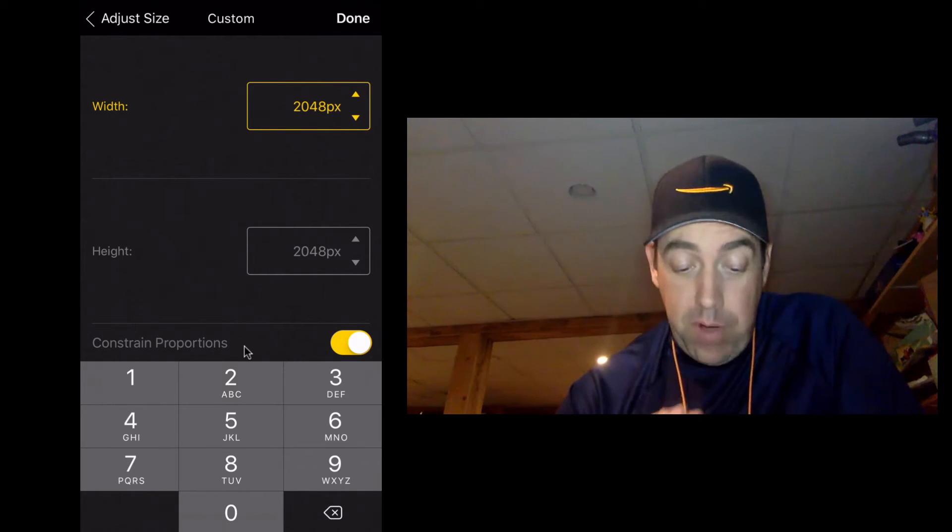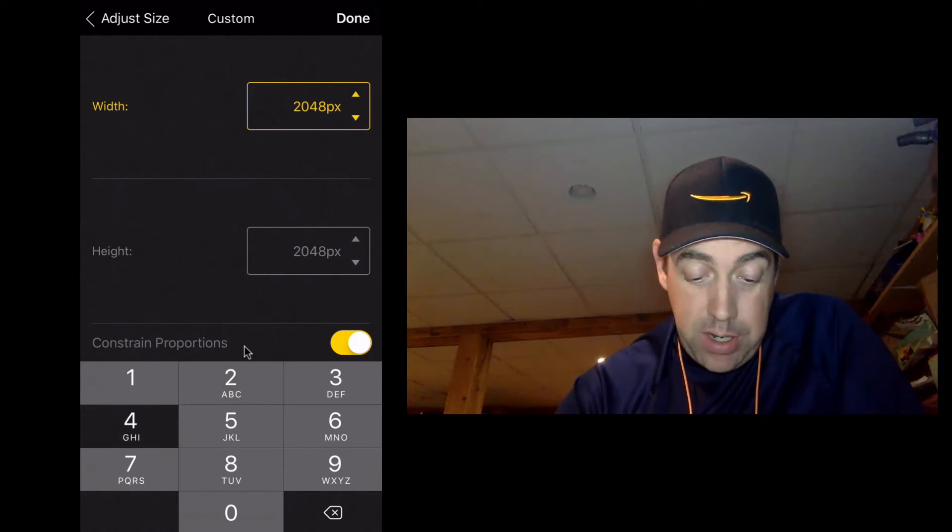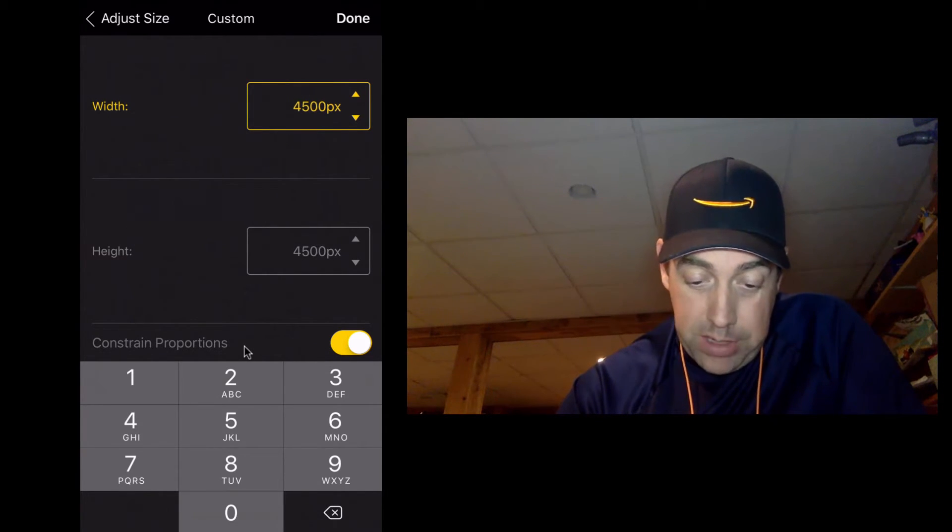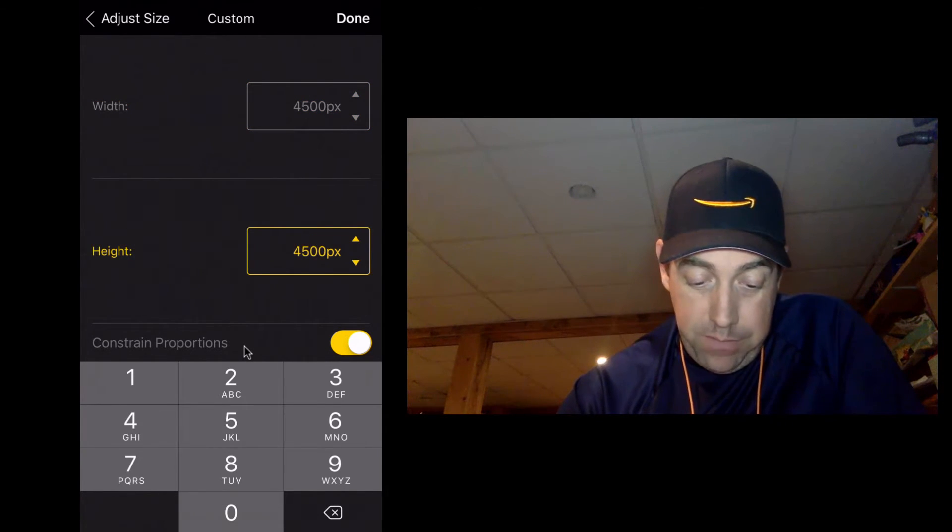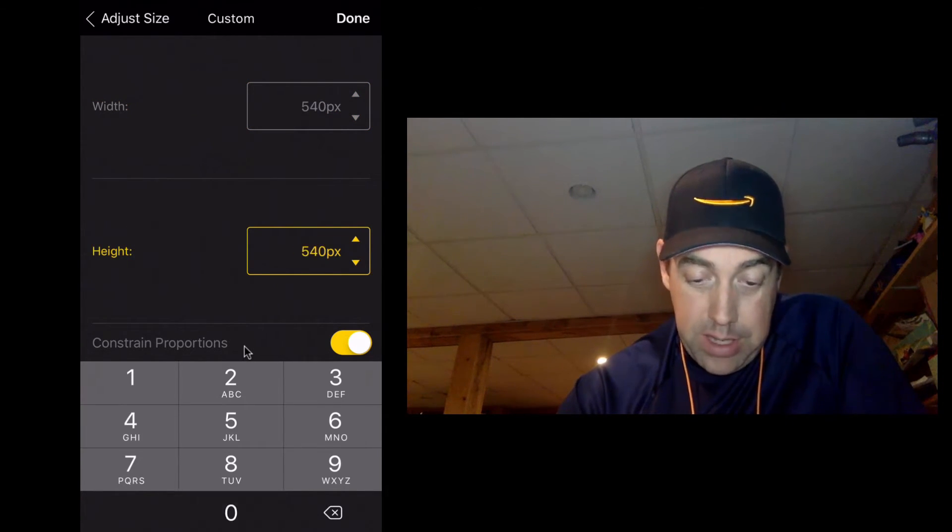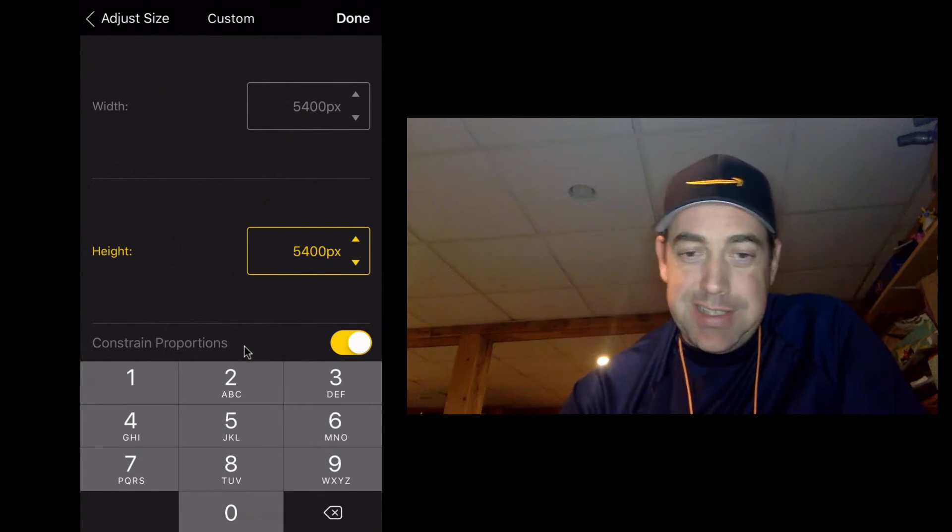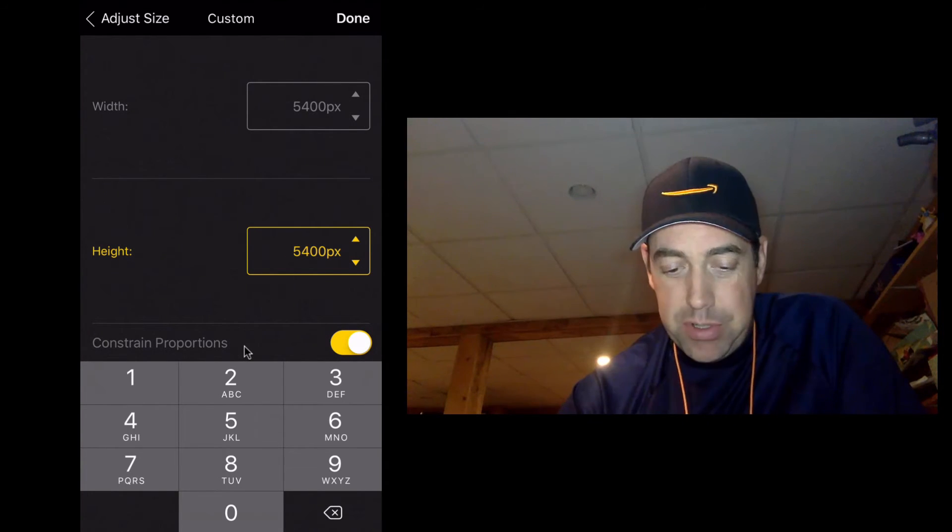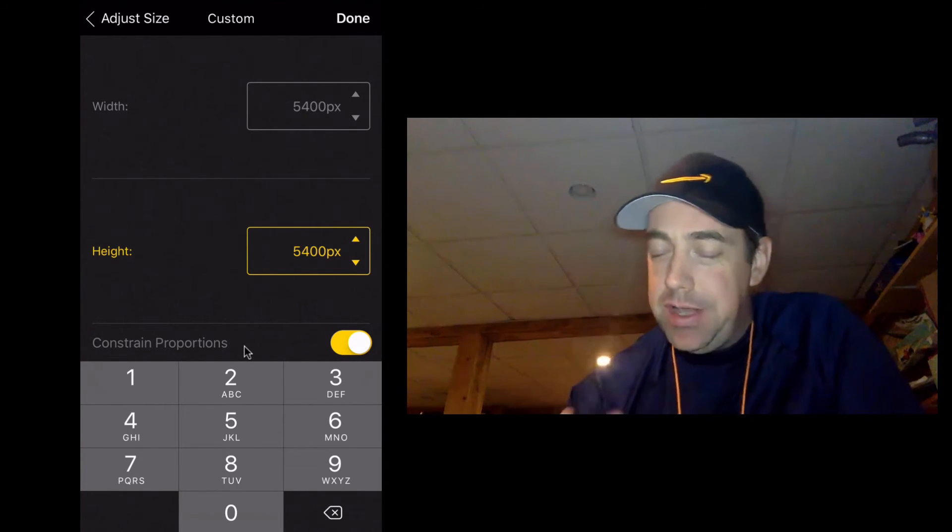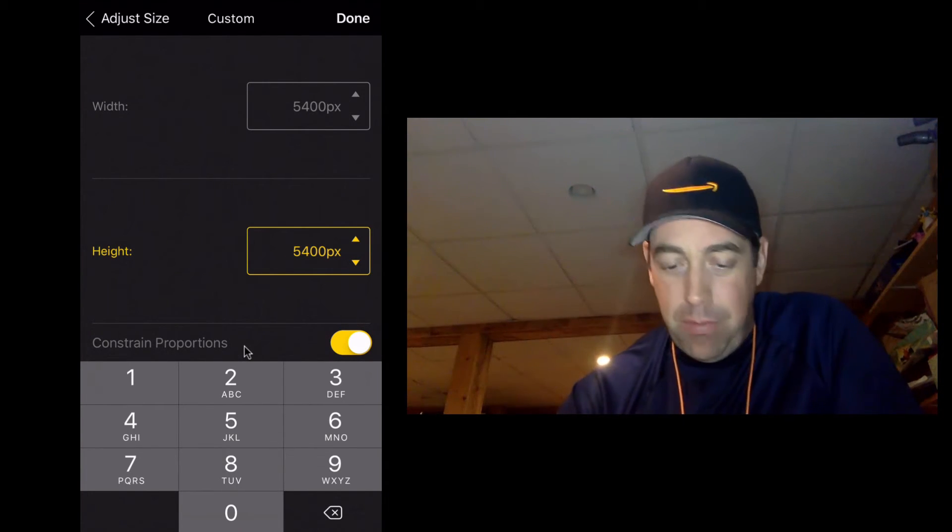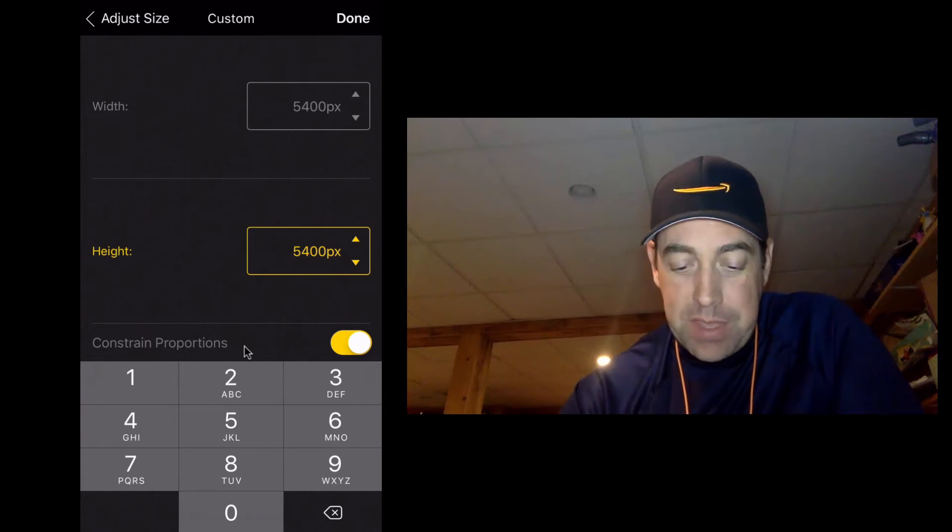Now before you get all excited and put in 4500, perfect, and come down here, 5400, you see wait a minute, they're changing. Well that's because constrained proportions is still on, it's keeping that one to one ratio.